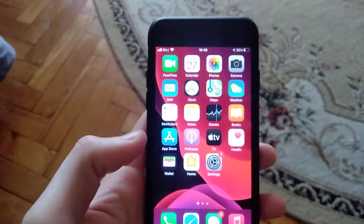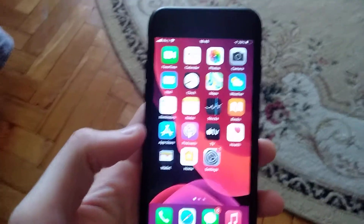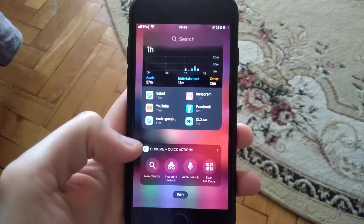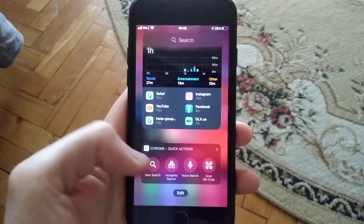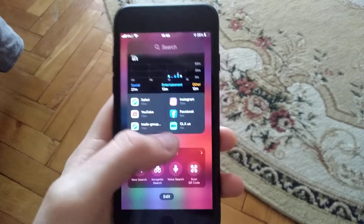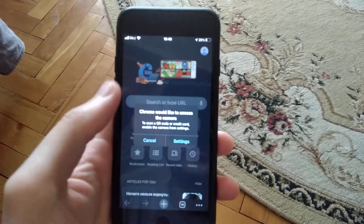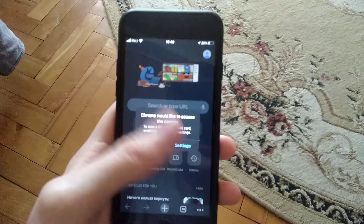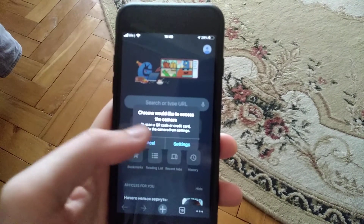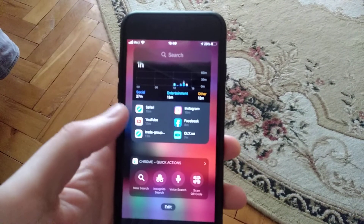Hello dear subscribers, today I will tell you how you can easily scan QR codes in iOS 14. Just swipe to the left and here you will see Chrome quick action. You just need to install Chrome on your iPhone and you will see the option to scan QR code. Tap here and it opens Chrome, and now you can scan your QR code and everything will work.